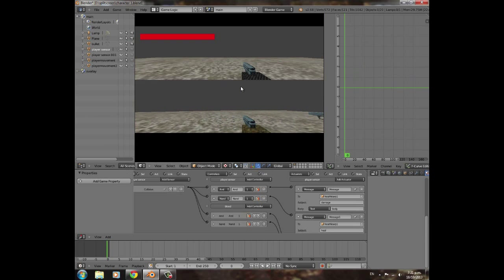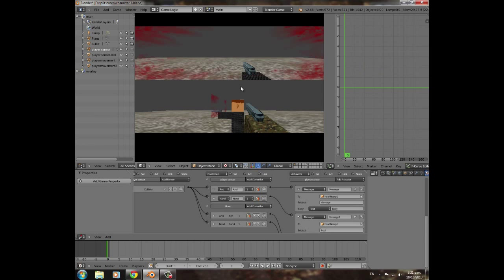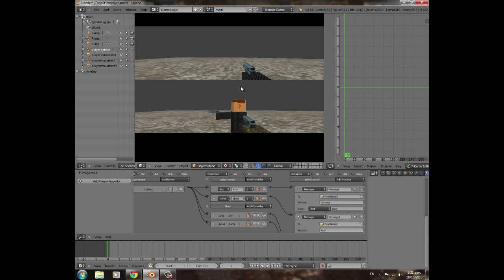Press numpad 0, drag the viewport down, hold Shift to move around, then press P to test. When this character shoots the other, you can see the health bar drop down, which is quite nice. However, the healing doesn't seem to be working yet.